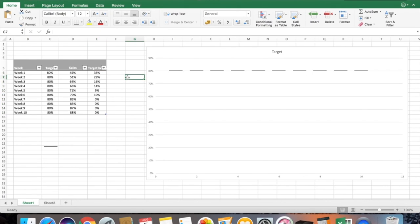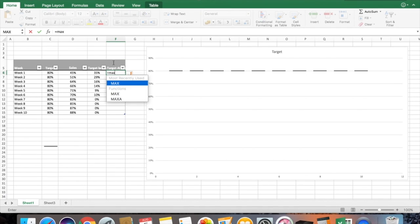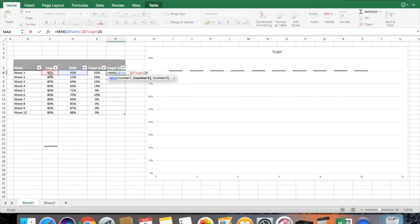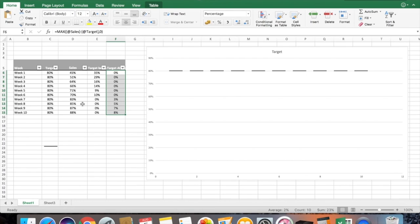You can do the same for 'Target Above'. Add a header 'Target Above' and use the same MAX function, but this time subtract the target from sales: =MAX(actual minus target, 0). Convert these values to percentage. Now all values below the target are returned as zeros, and all values where sales are achieved show how much percentage is above the target value.